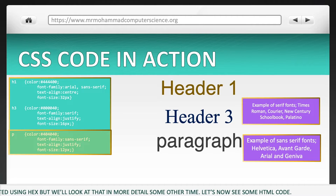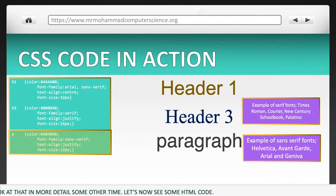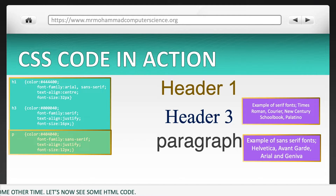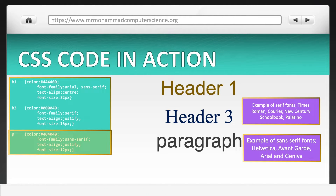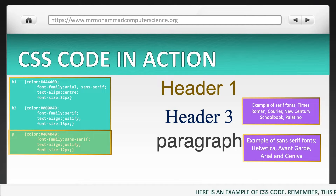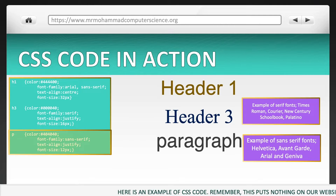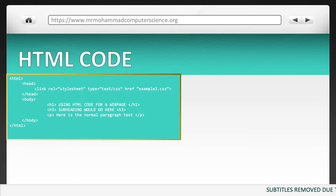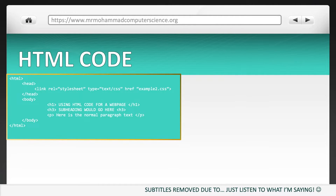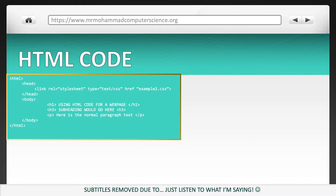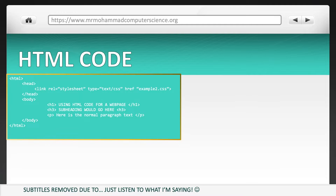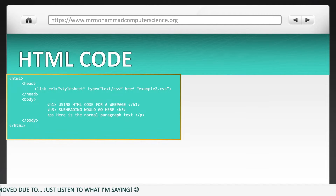Let's now see some HTML code. Just before we do go into HTML code, you'll notice the text examples I've got there are all about the same size. I didn't want to change the size just to make sure it was easier to read. So, here is an example of HTML code. What I'm going to do is break down the code, not line by line, but tag by tag.